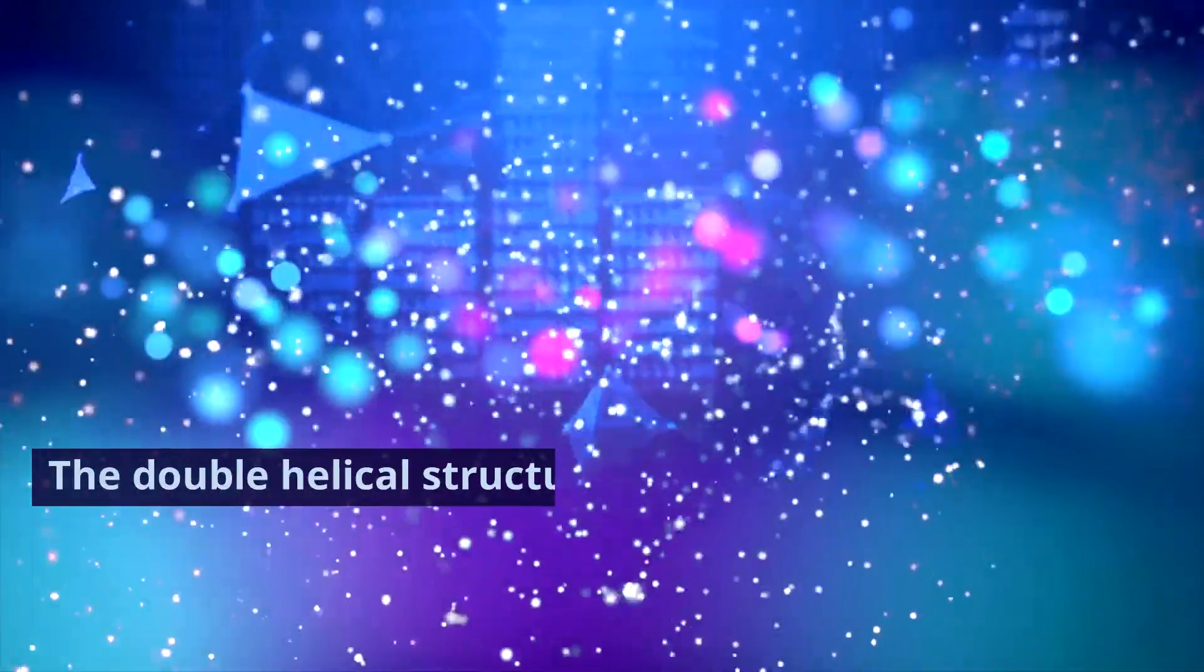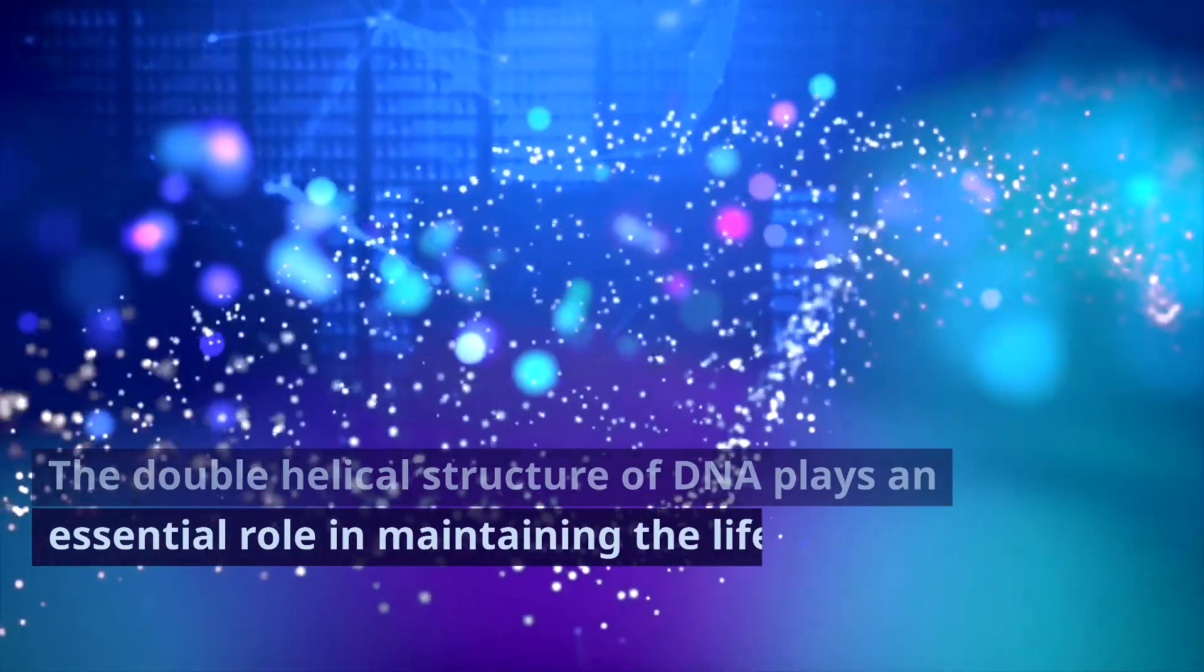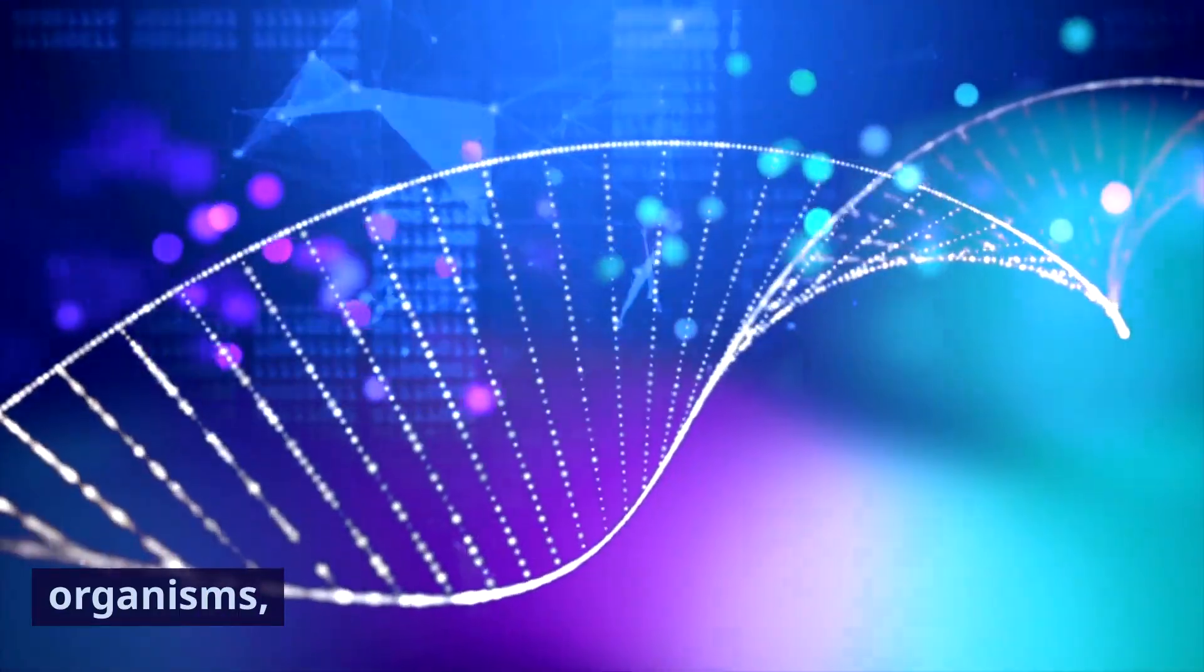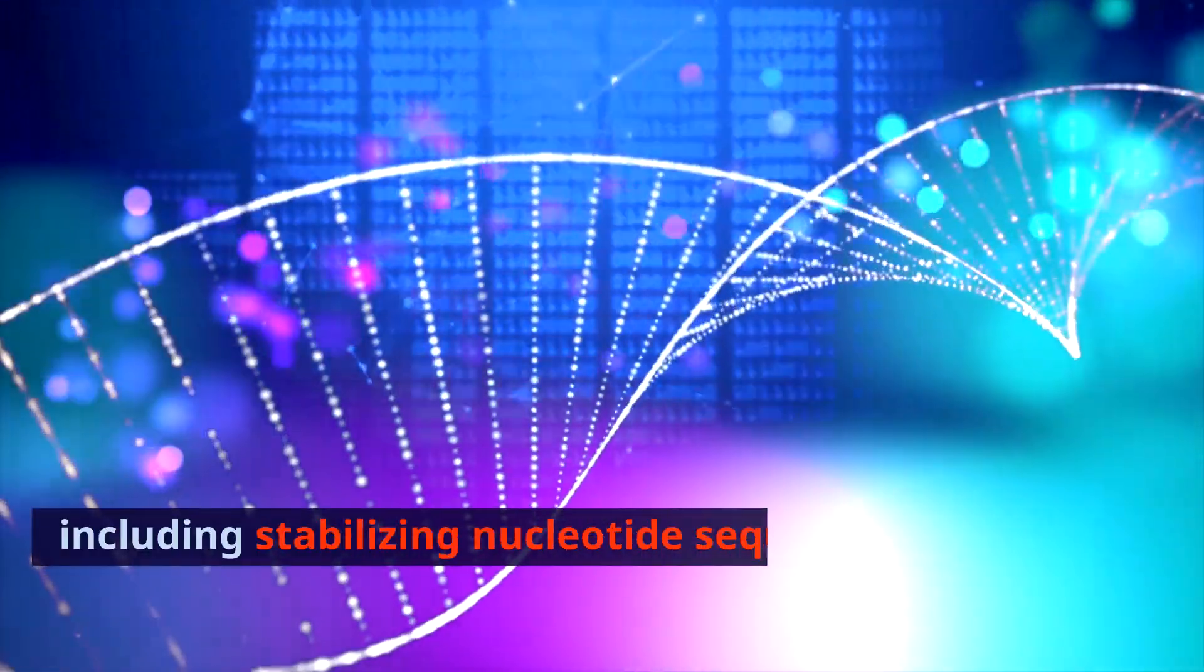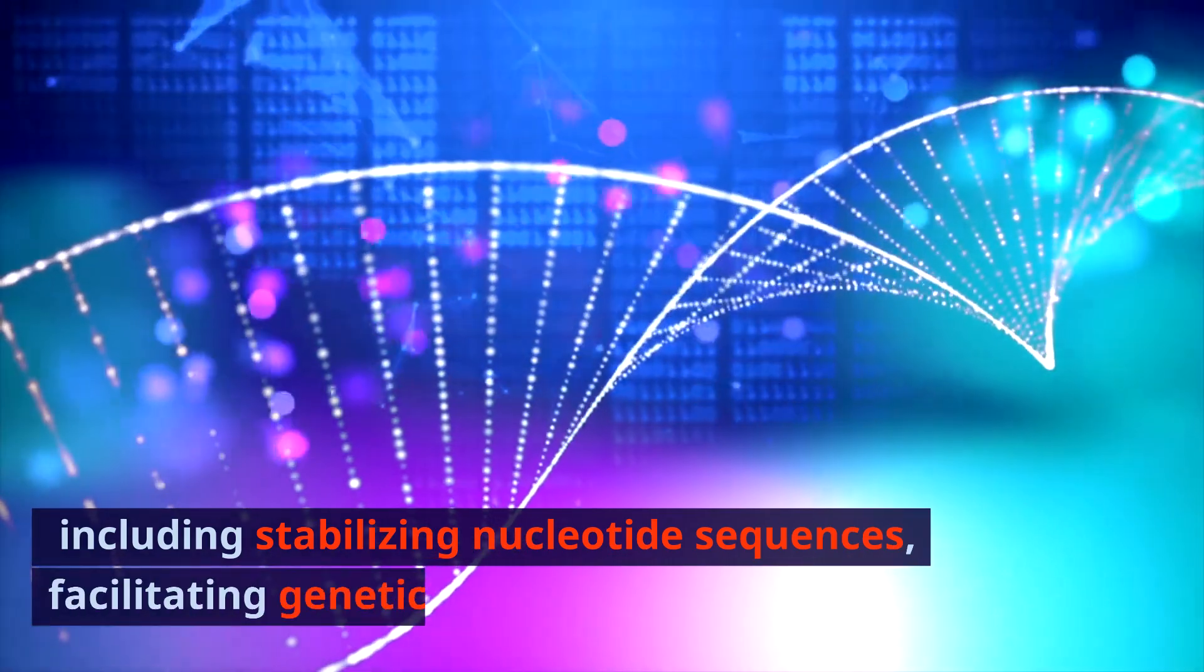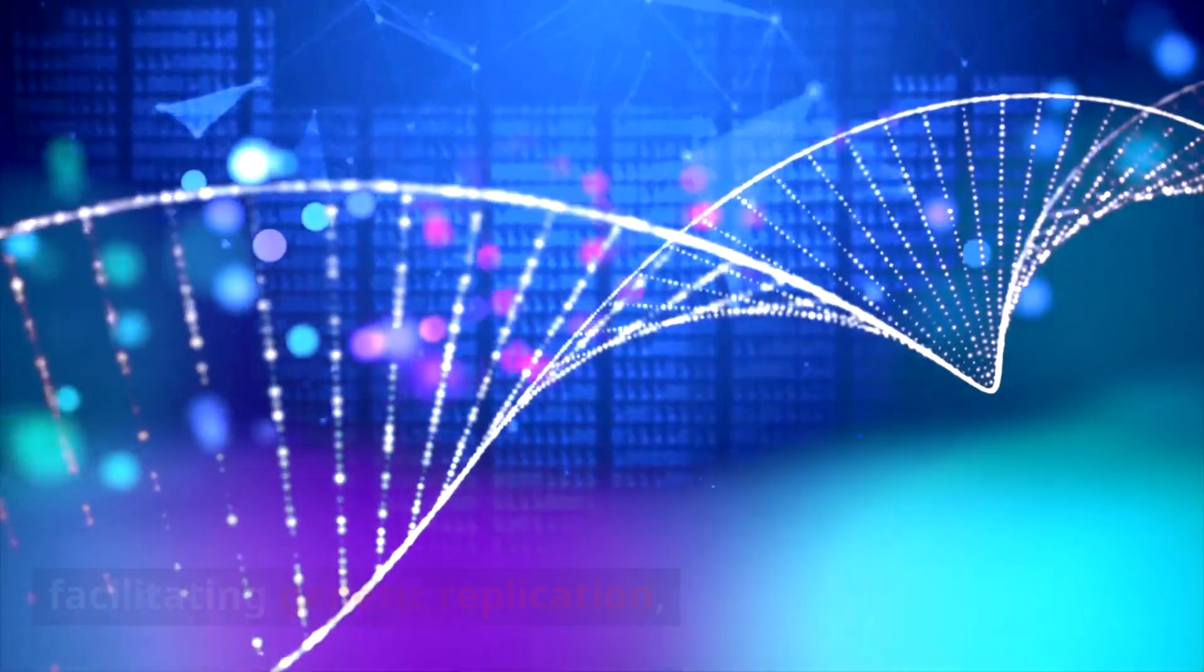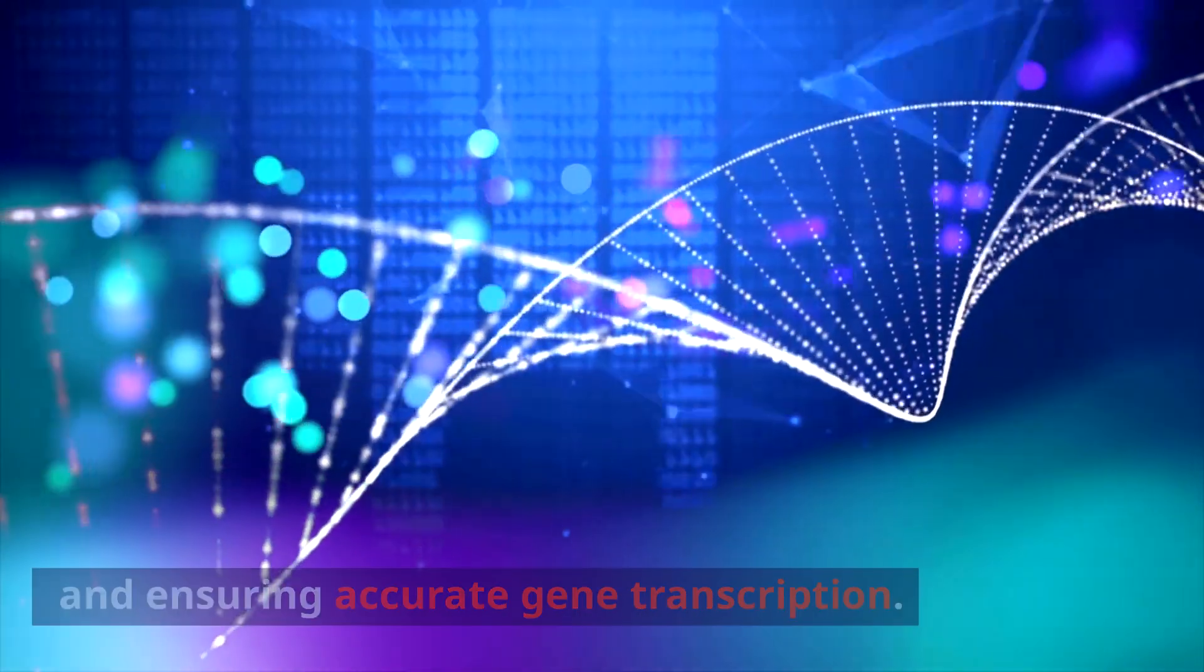The double helical structure of DNA plays an essential role in maintaining the life of organisms, including stabilizing nucleotide sequences, facilitating genetic replication, and ensuring accurate gene transcription.